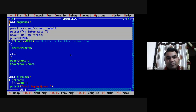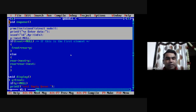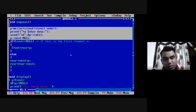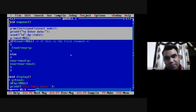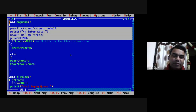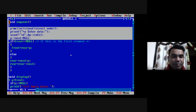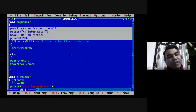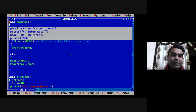I assign p->next equal to null. So these four lines create a new node: allocate memory, ask user for data, store data in the information part, and assign null to the next part of the newly created node.